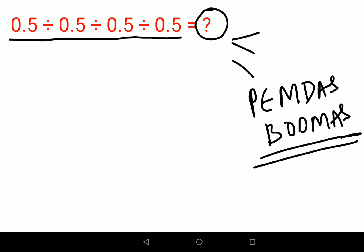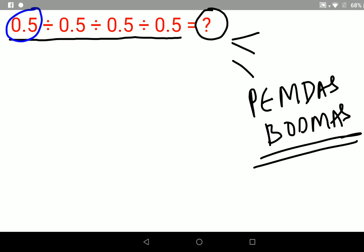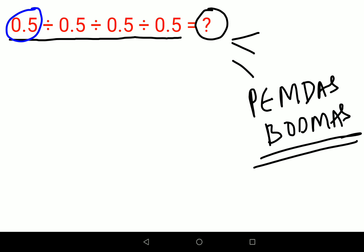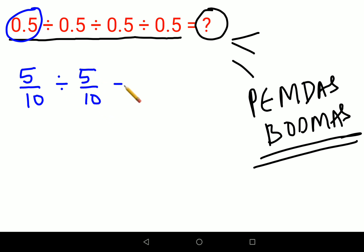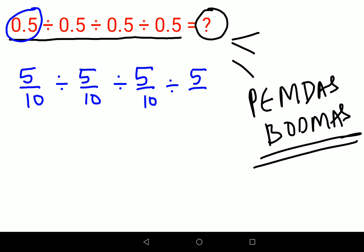The first step I always tell my students is that whenever you come across a decimal point, you convert it into a fraction. So 0.5 becomes 5 upon 10. So the expression becomes: 5/10 divided by 5/10 divided by 5/10. Now you can keep 5/10 as it is, or you can reduce it. First, I'll show you how to do this by keeping the fraction as it is.